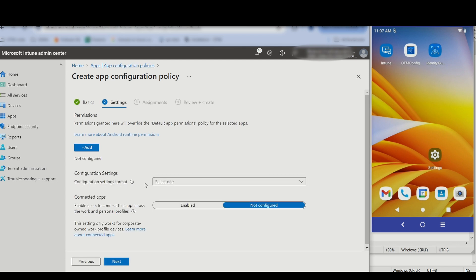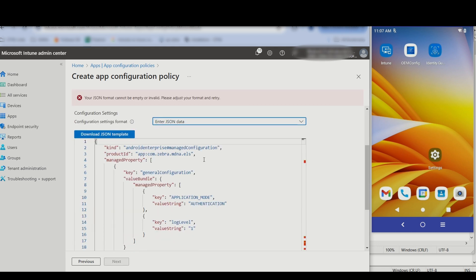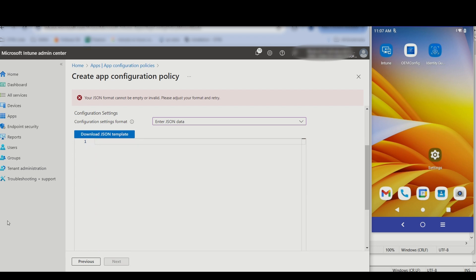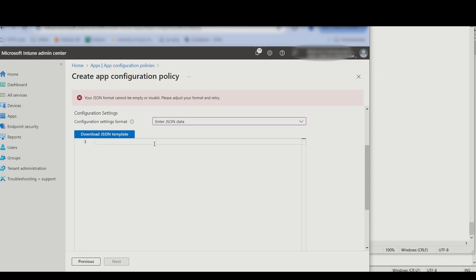For Configuration Settings, select Enter JSON Data. The Managed Configurations are displayed for Identity Guardian, extracted in JSON format. Clear out the existing JSON text and replace it with your desired Managed Configuration settings.